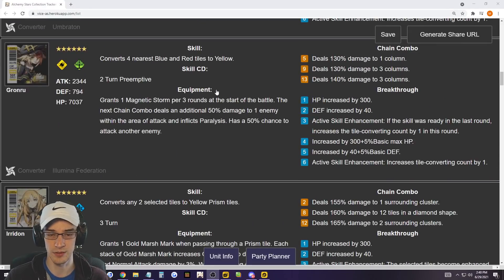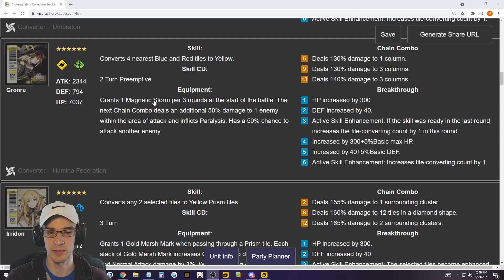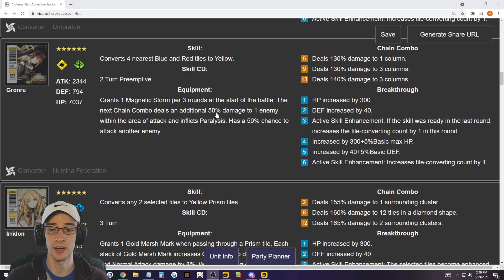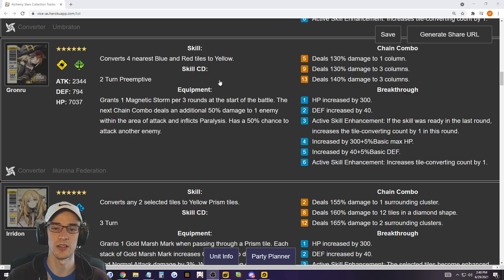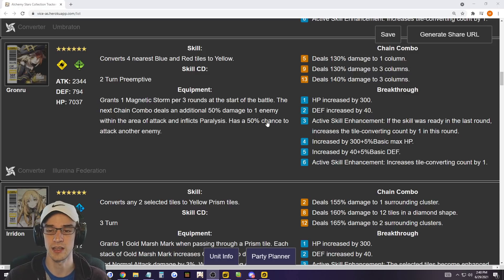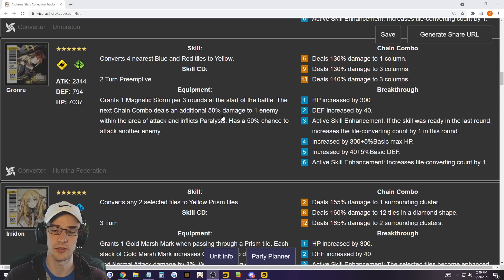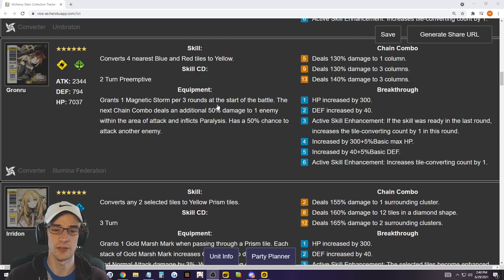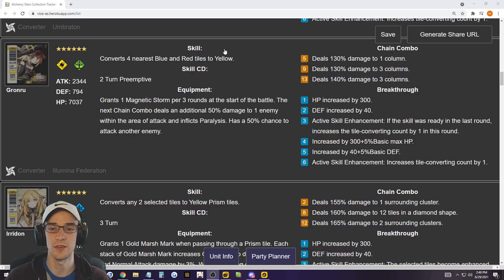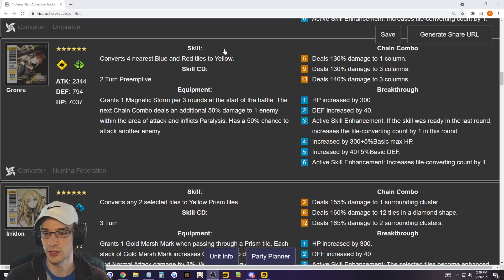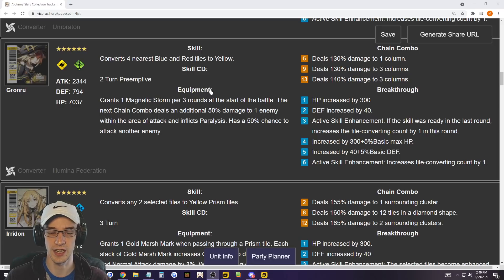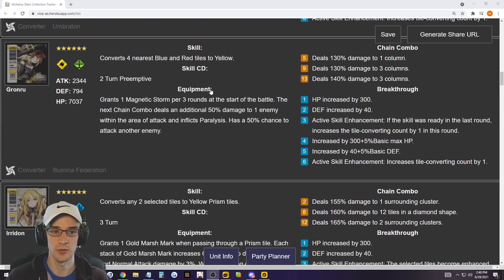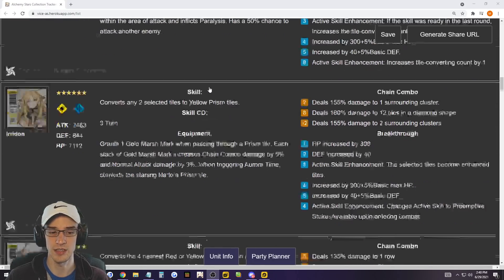Granru is definitely top 10. I love my Granru. Converts the nearest four blue and red tiles. And then the magnetic storm, it has a chance to paralyze up to two enemies, which is amazing. Deals additional damage and paralyzes and has a chance to paralyze the second enemy. You paralyze your enemies, then they can't do anything. She adds survivability to your team. She adds range damage to your team if you do the combo right. So Granru is just going to be on the top 10 easy.